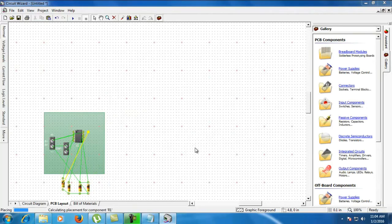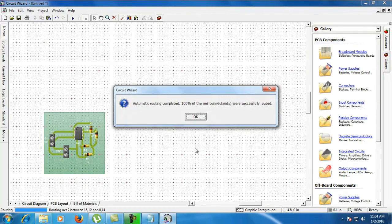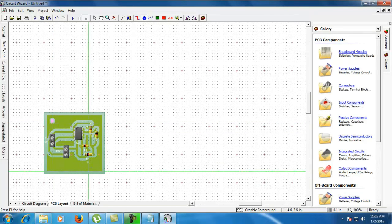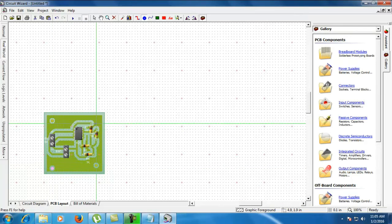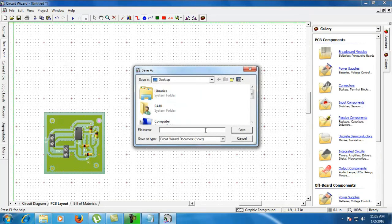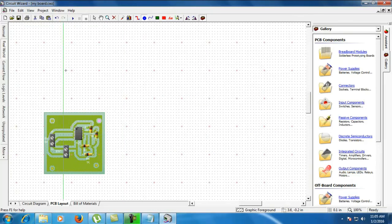It's automatically converting my schematic diagram into PCB. Automatic routing completed 100% — the connections are all successfully routed. This is a battery; positive needs to supply, and this is the power switch. After that, you have to select all these components by pressing Ctrl+A. We have two pads for my circuit — these pads are for fitting screws. Next, save it as 'my board'. The circuit saved successfully.